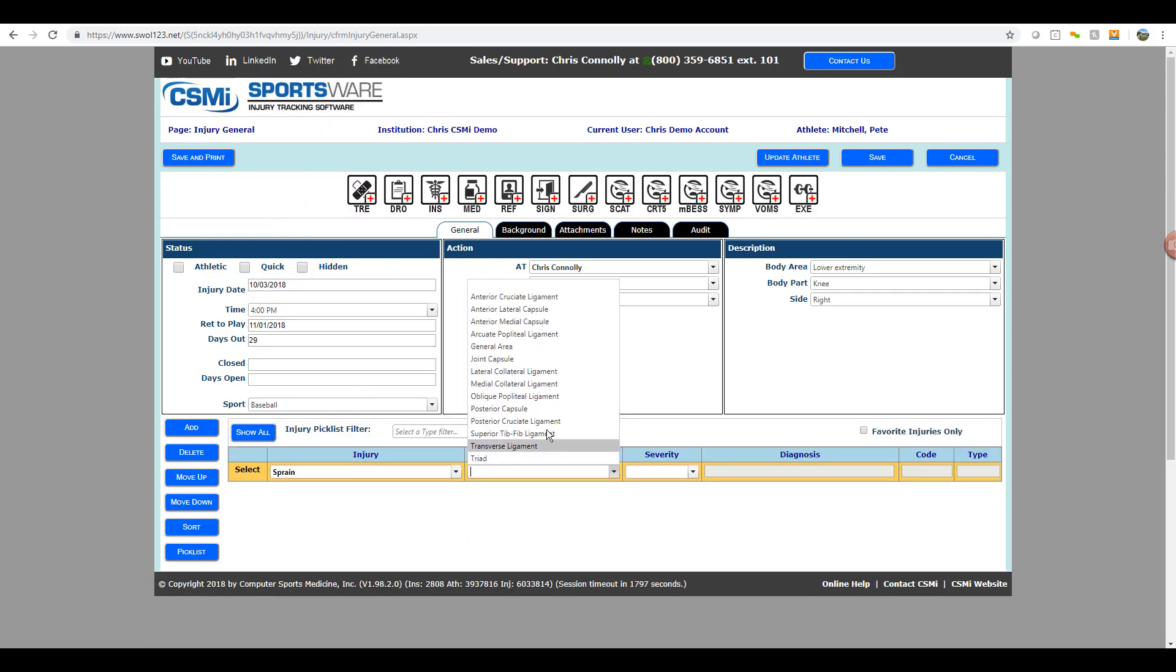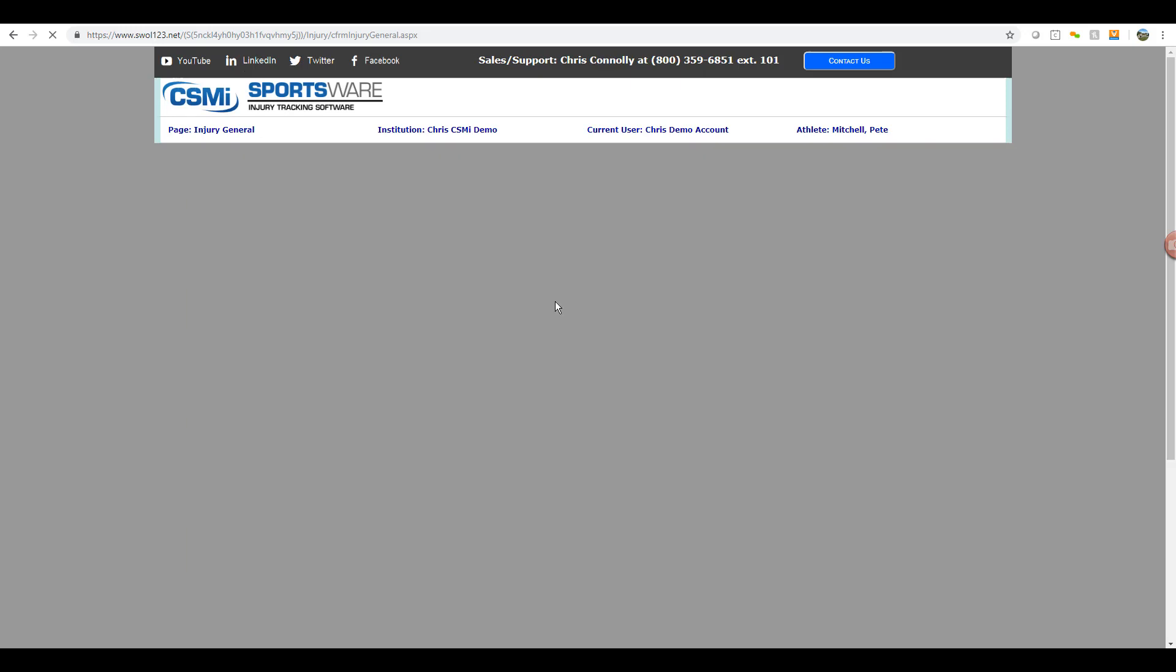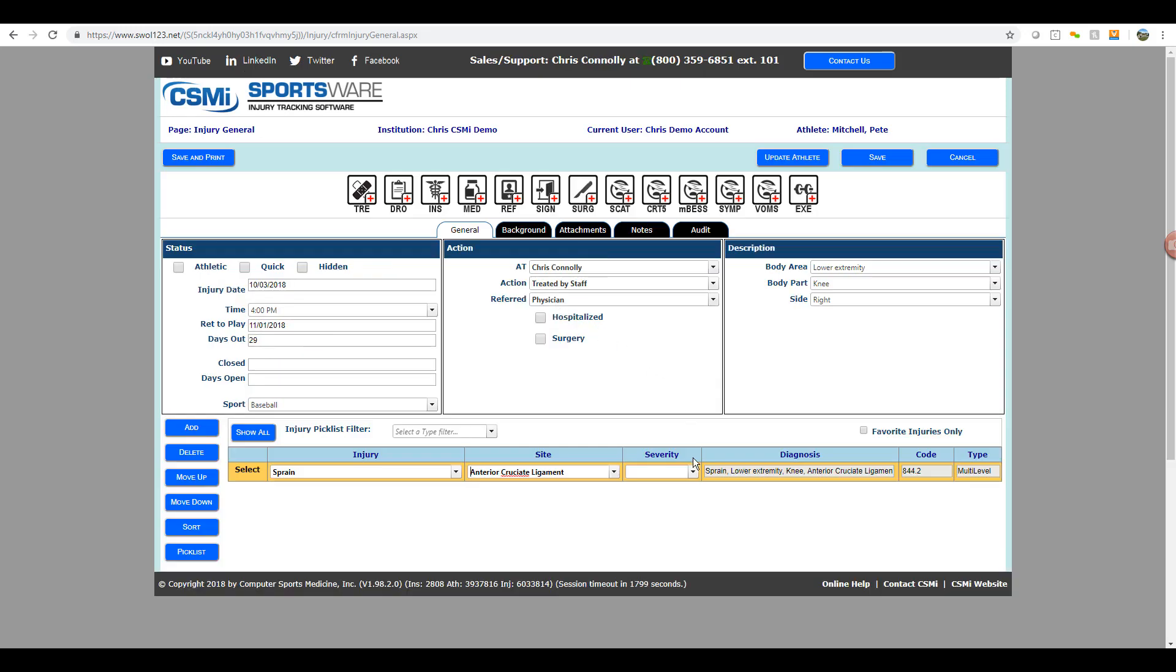If you need to add multiple injuries for the same body area and body part, you can hit the add button on the left-hand side and add in additional records.